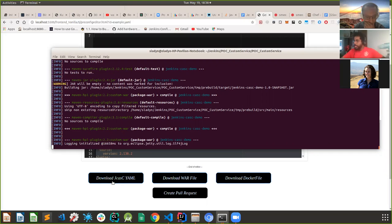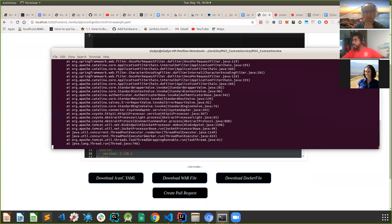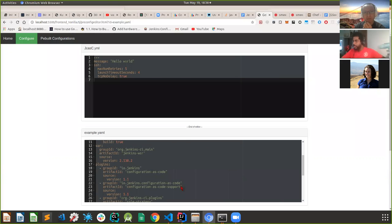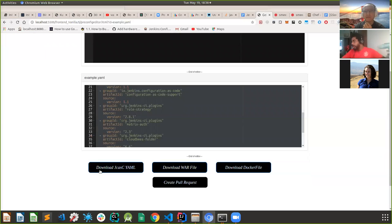I'm not going to wait for the entire download because it takes a while. It gives an error because the JCasC YML is not in the correct position, so obviously the custom WAR package won't be shown here - but take my word, it does download the WAR package. You can also download the Dockerfile. CWP also generates a Dockerfile, and once generation is complete you can just hit 'Download Dockerfile' and it will be downloaded.